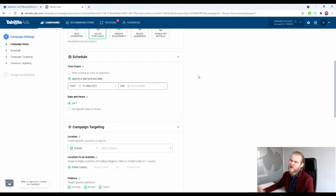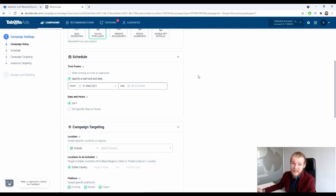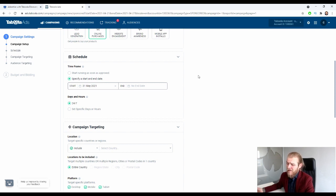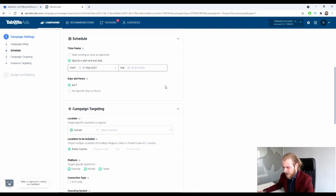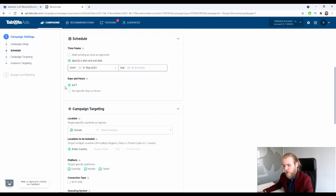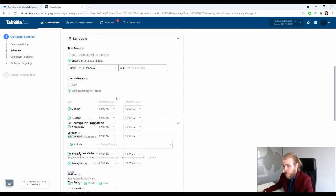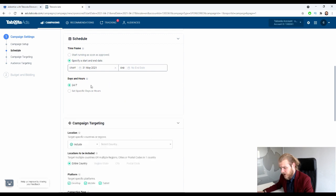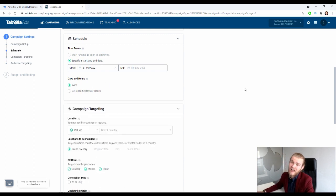I don't like to work with end dates because for me it really depends on how the campaign is performing and what the data tells me — that will determine when I end the campaign. I actually never use the end date of the schedule. For days and hours, do we want to run 24/7 or specific days or hours? I'm going to start with 24/7, and as soon as I have data that tells me otherwise, I'll set specific days or hours.